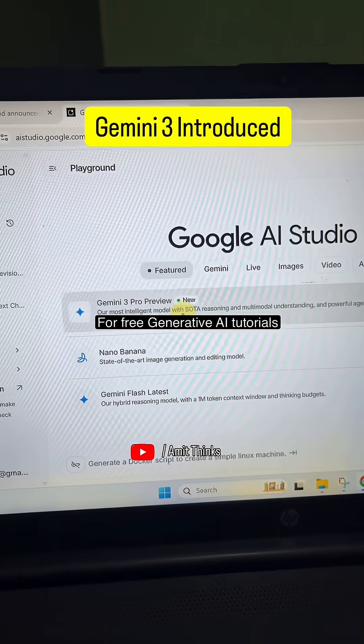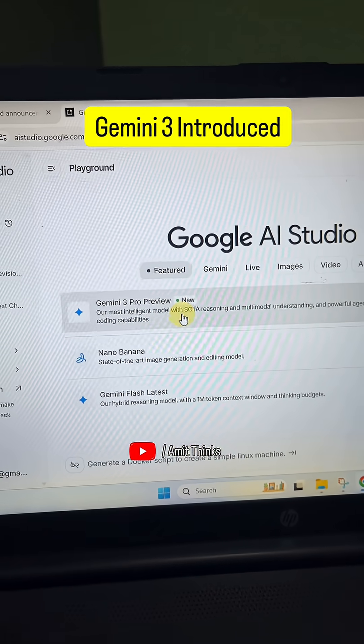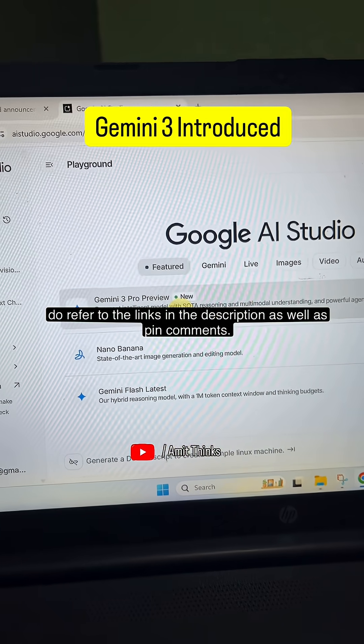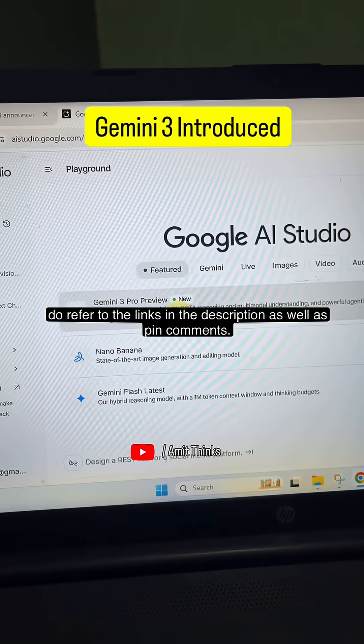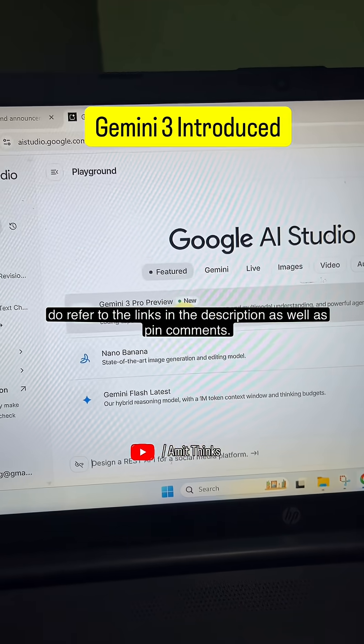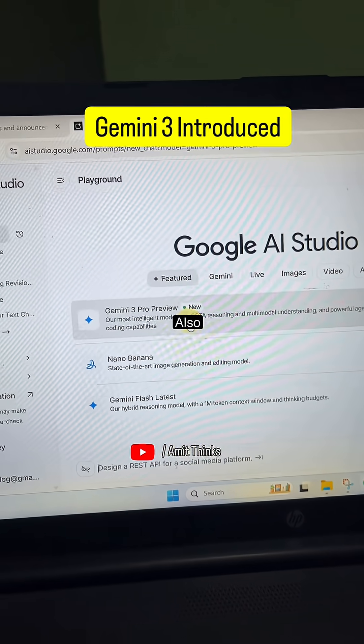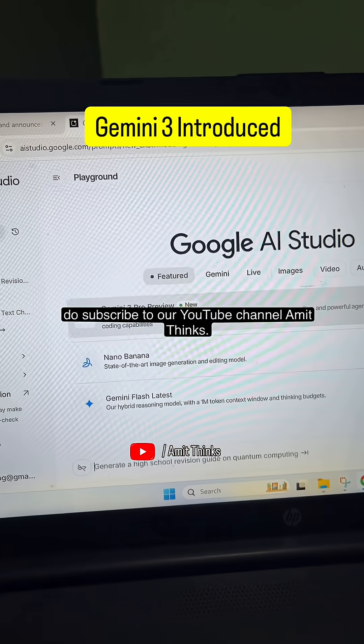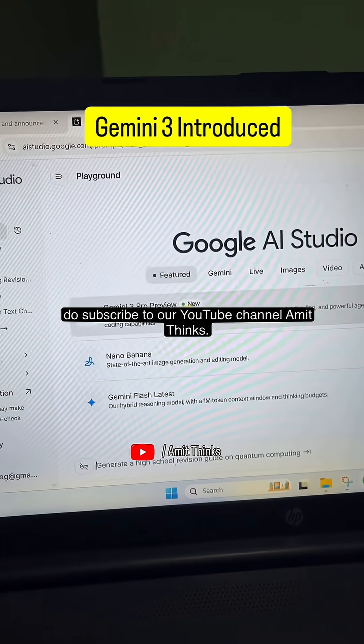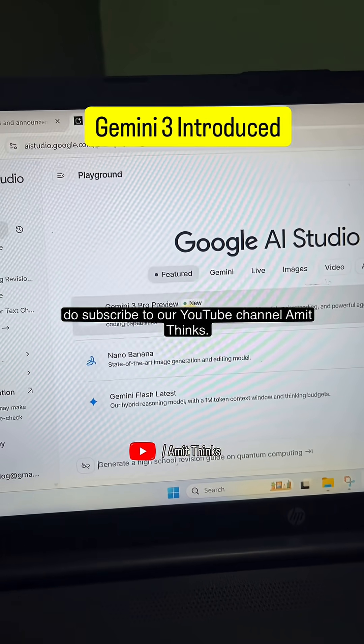For free generative AI tutorials, refer to the links in the description as well as the pinned comments. Also, subscribe to our YouTube channel, AmitThings.